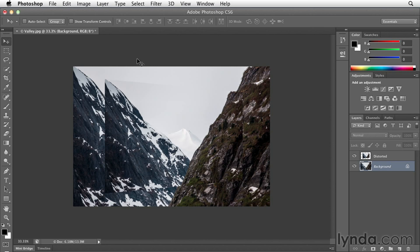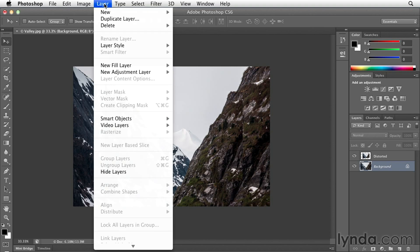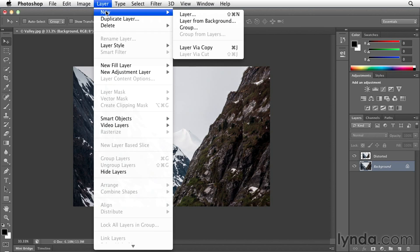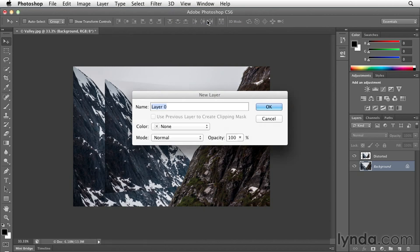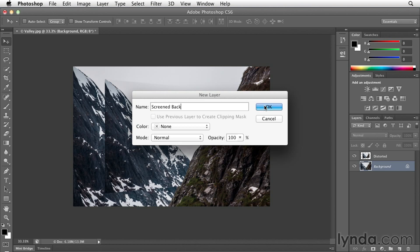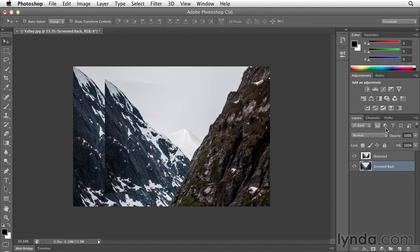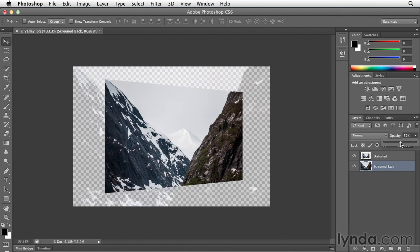So what I need to do is go to Layer, New, and then Layer from Background. I'll go ahead and call this screened back because that's what I'm going to do to the image. Click OK and then lower the opacity of that background image.